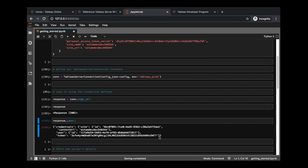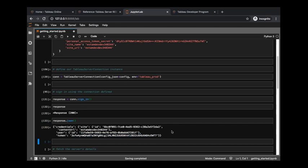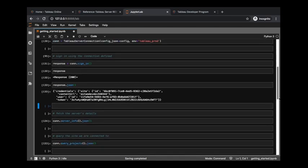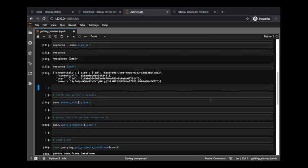And this little nugget of information here - the token - is going to be stored inside our connection object, so that whenever we call future REST API calls or whenever we issue future REST API calls, that token is going to be referenced. That serves as our authentication. If we sign out, which we will do at the end of this notebook, then it will invalidate that token and you can no longer make other REST API calls - you would have to sign in again.